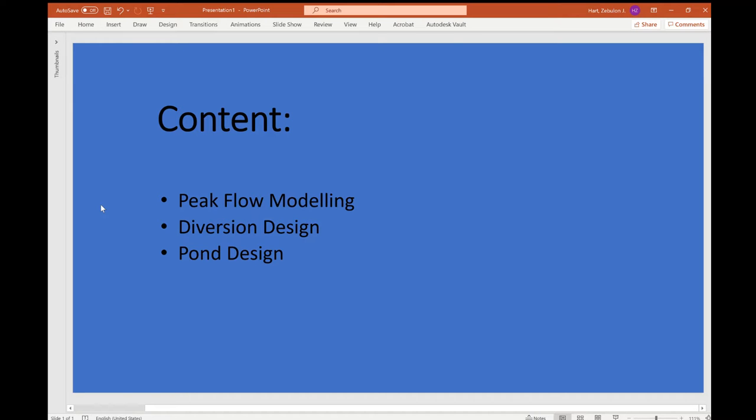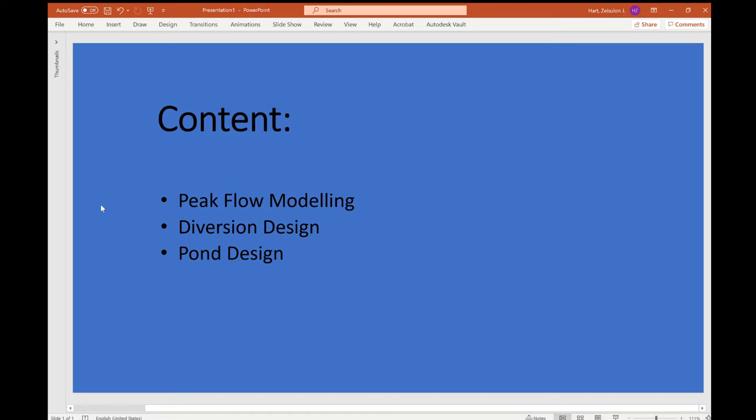Hello, my name is Zebulon Hart. This video serves as an overview of the second project, the final project for the Mining 535 Reclamation course for spring of 2021. This video is being completed as per the requirements of the University Scholars Program for an additional assignment.